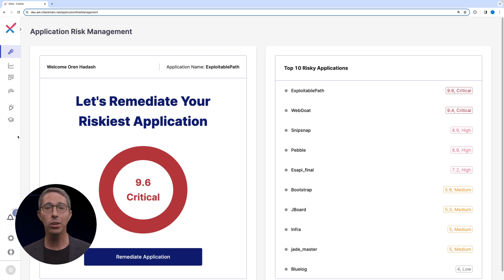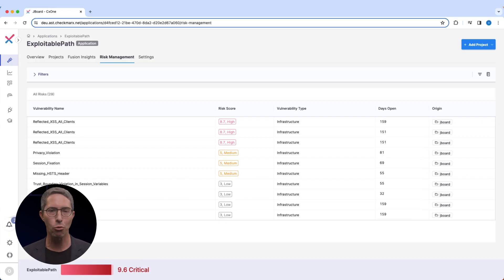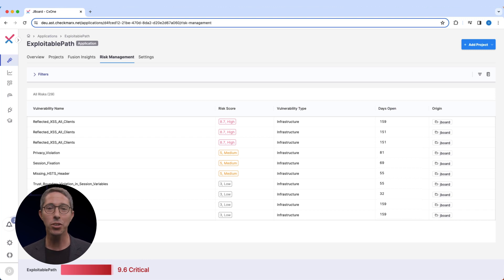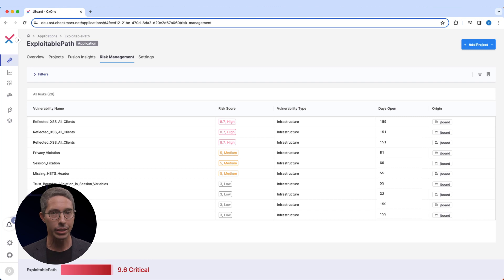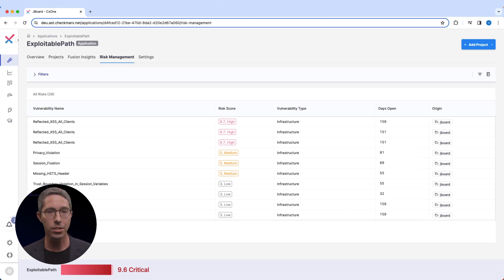Let's now click here and start remediating our riskiest applications. As you can observe, the user has been directed to this table, where all their vulnerabilities have been automatically arranged in descending order based on risk scores.